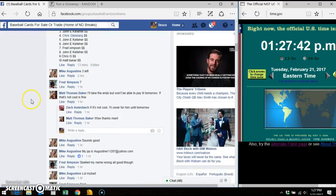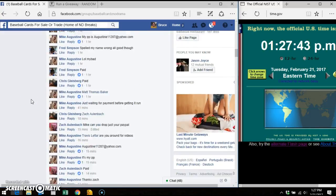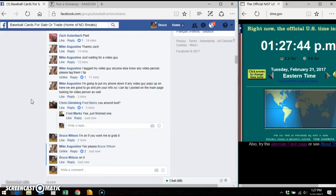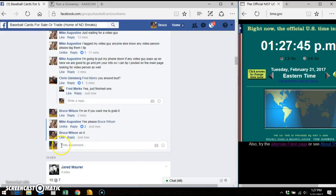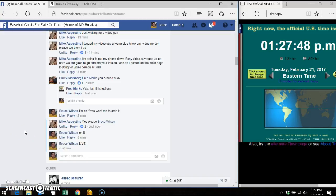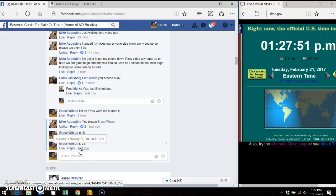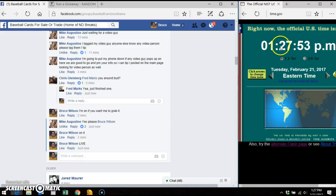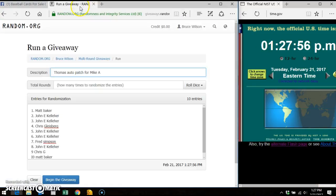There's a list that we've copied and pasted into random.org. You see the thread there. We are going to go live. Facebook says 1:27 p.m. Time.gov says 1:27 p.m. My computer says 1:27 p.m.